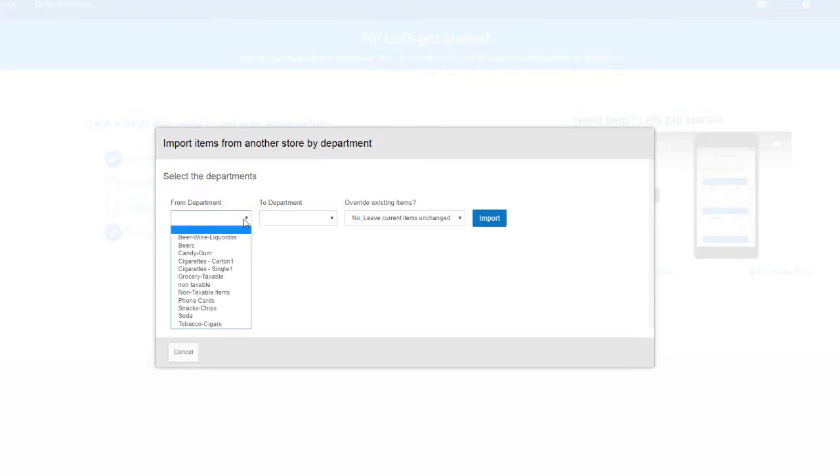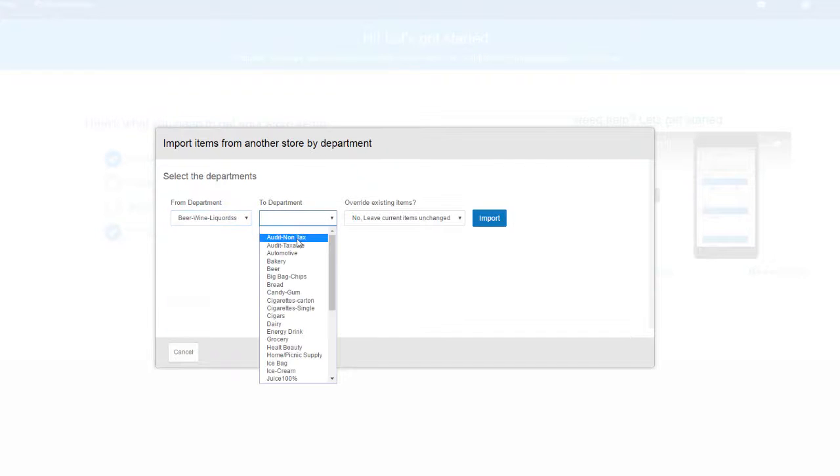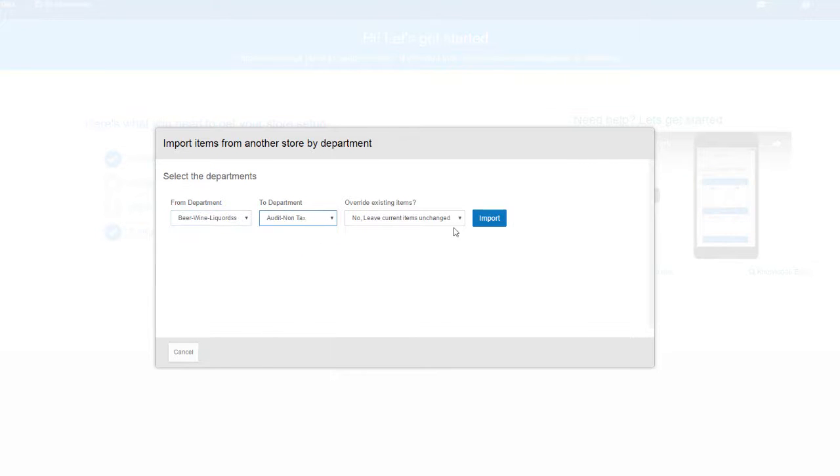At this point, choose the categories you wish to add between the Stores Department and your Stores Department, and click Import.